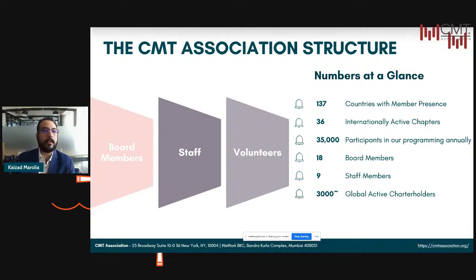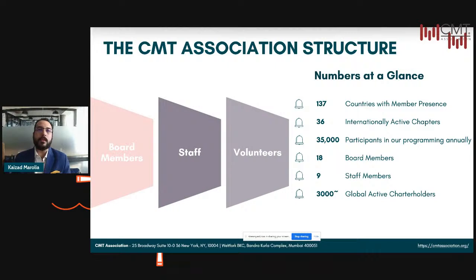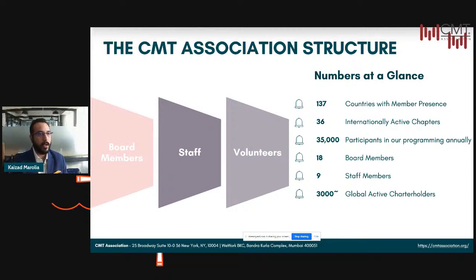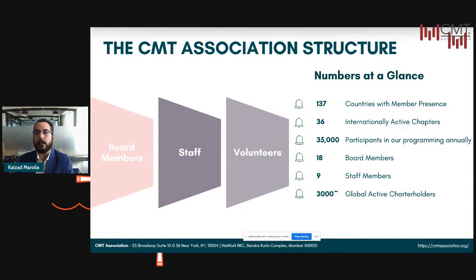The CMT Association is predominantly a volunteer-driven organization. There are three segments: we have a total of 18 board members who oversee the operations globally and make critical decisions in regards to planning, future direction, and how the association operates. The board is supported by just nine staff members, of which Joel Panikot and myself, Kaizad Marolia, are the only two employees across the Asia-Pacific region.